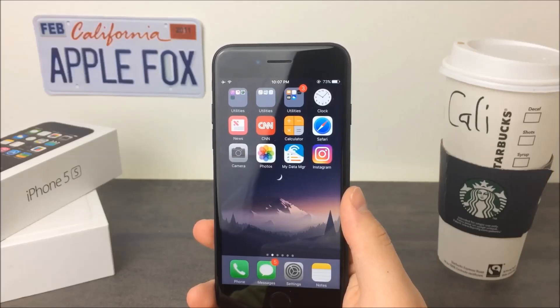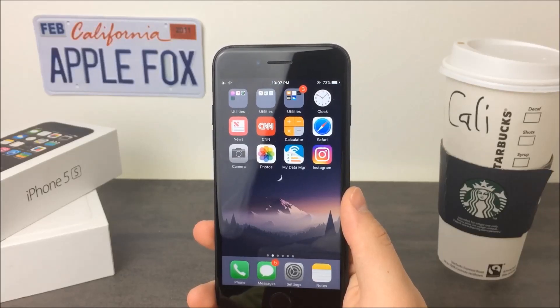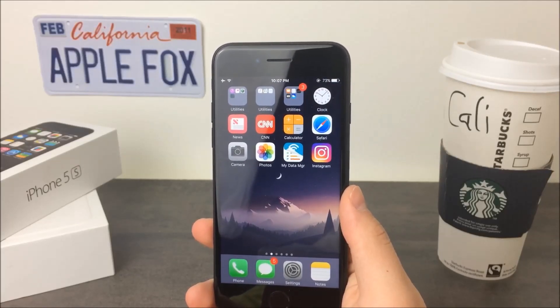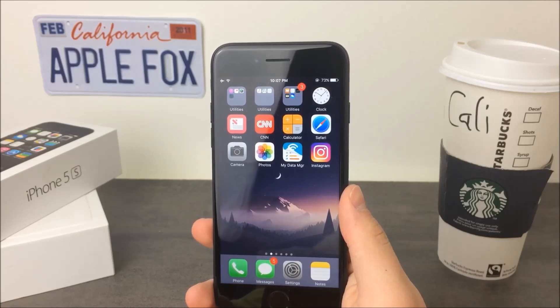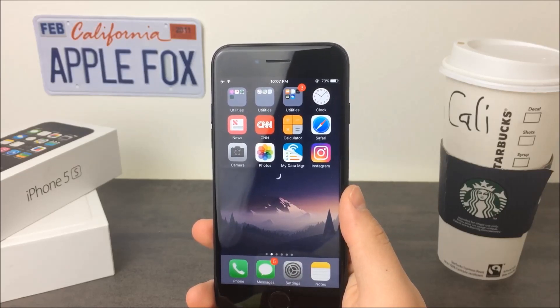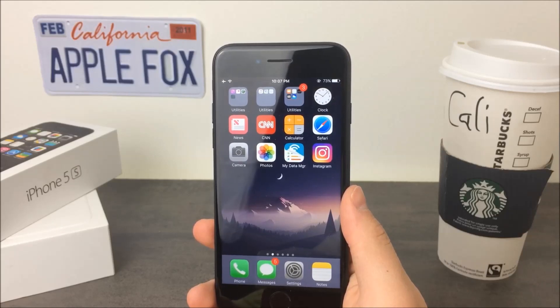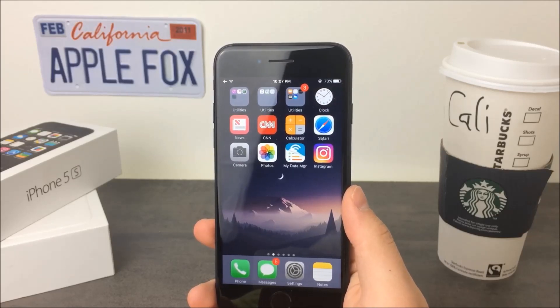What is going on guys, Apple Fox here and in today's video we are continuing my kind of like a series — it's actually part 3 already — where I'm showing you some of the glitches that are still possible or still present in the latest public version of iOS.